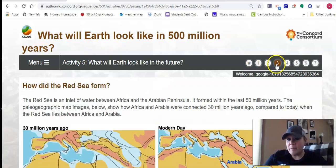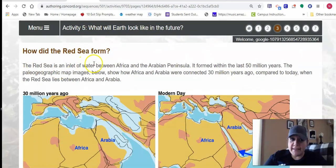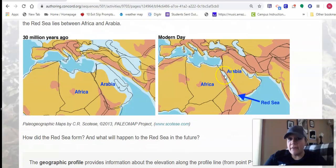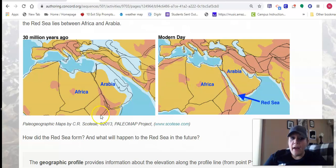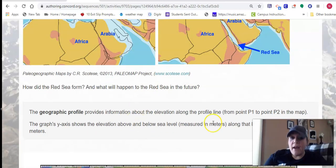I skipped all the way ahead to page number three to show you what I wanted to show you. Just remember that you're reading — it tells you the Red Sea is an inlet of water between Africa and the Arabian Peninsula. So you can see here it labels this is the Red Sea. How did the Red Sea form? What will happen? That's kind of what we're looking at on this page.